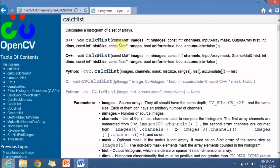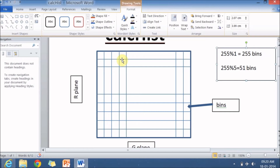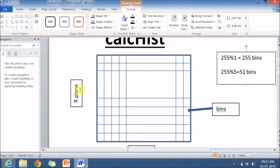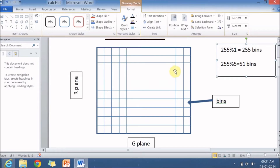Before understanding the arguments in the calcHist function, let's do a small warmup. Imagine you have one RGB image and you want to calculate the histogram. Since RGB has three planes, you will get three histograms — one for the R plane, one for the G plane, and one for the B plane. But if you are interested in knowing the relation between the R and G plane histograms, you can't use a one-dimensional histogram; you have to go for a two-dimensional histogram. The calcHist function calculates histograms for R and G planes and automatically creates a 2D histogram. The individual blocks in this 2D histogram are known as bins.